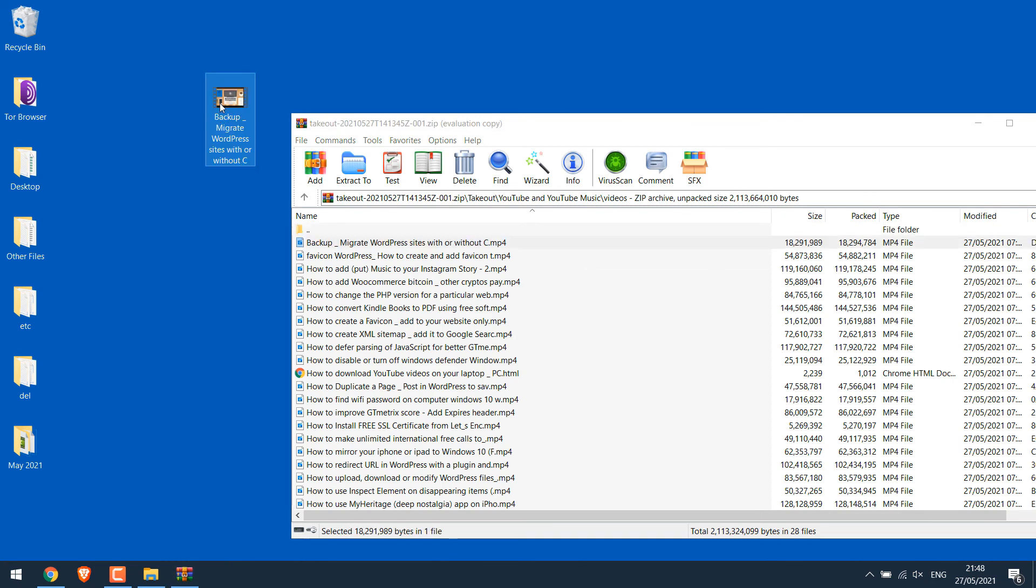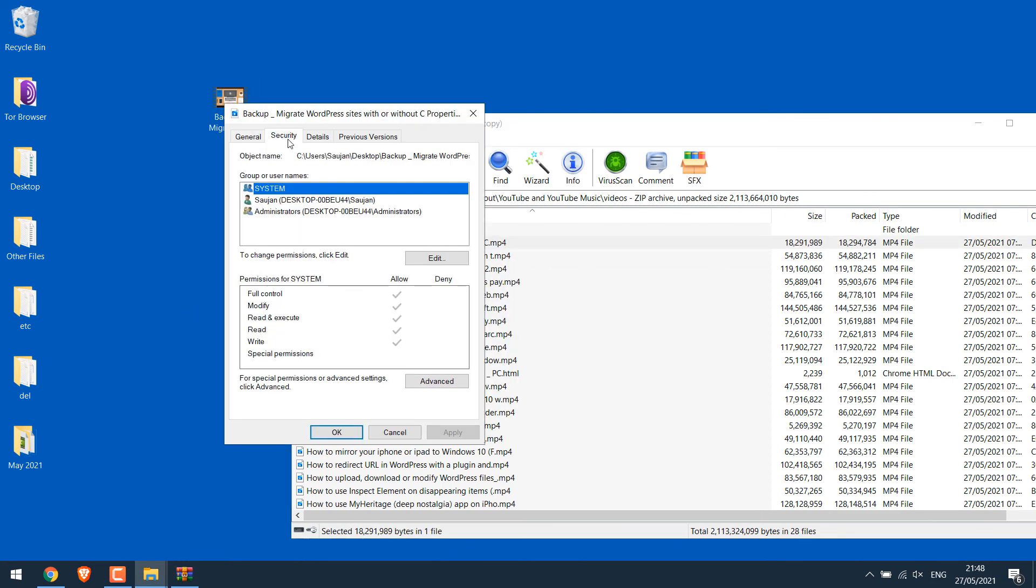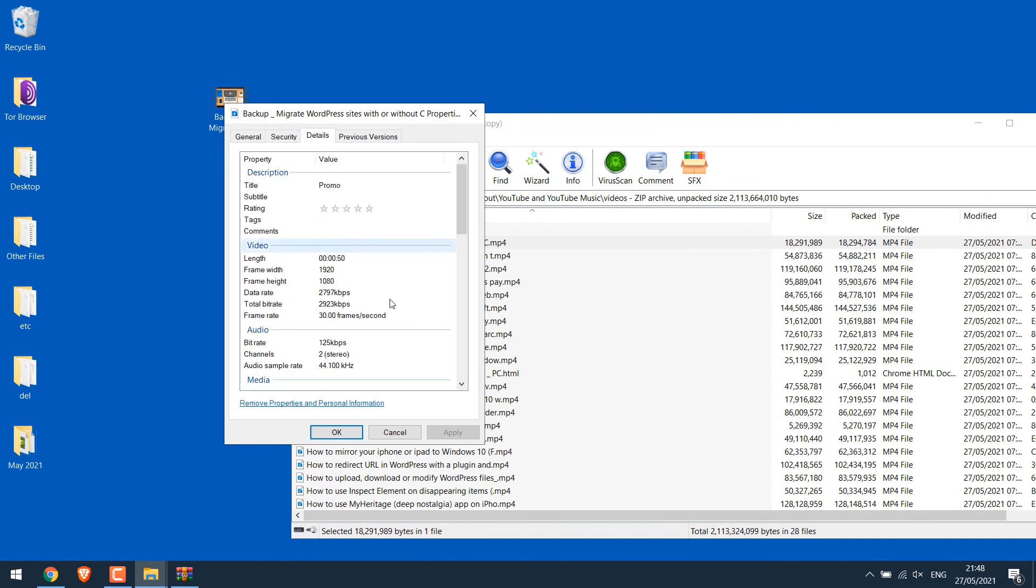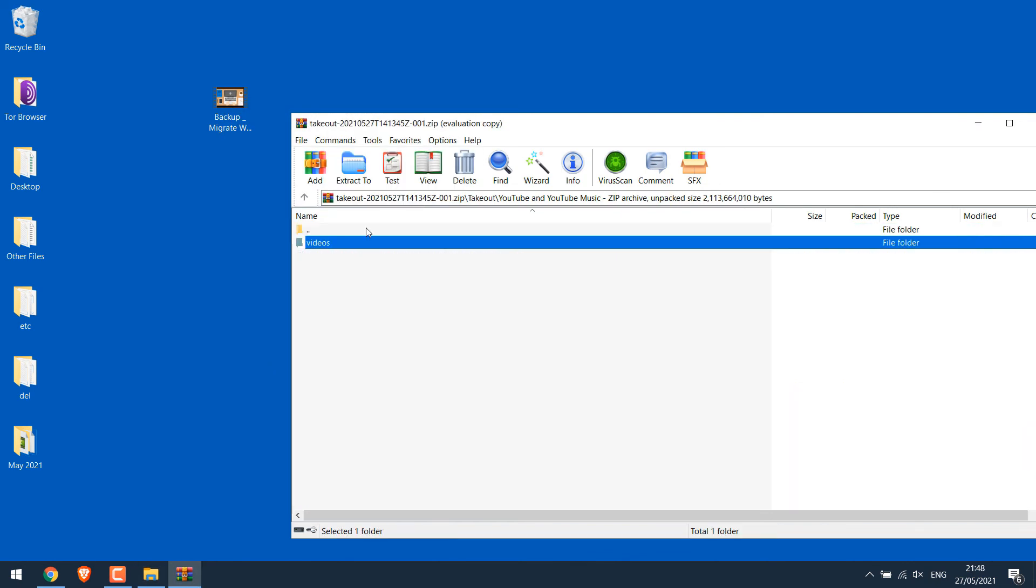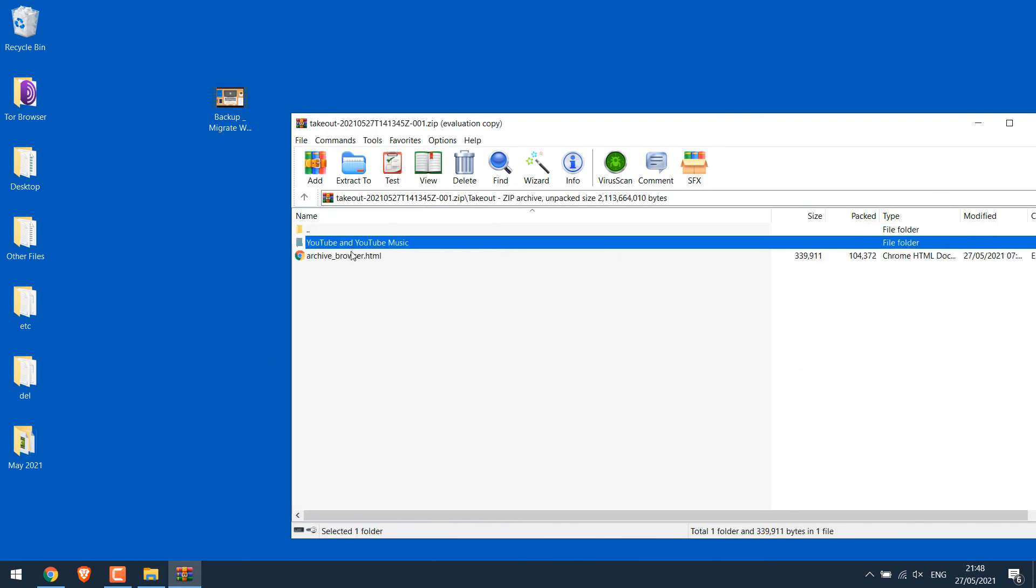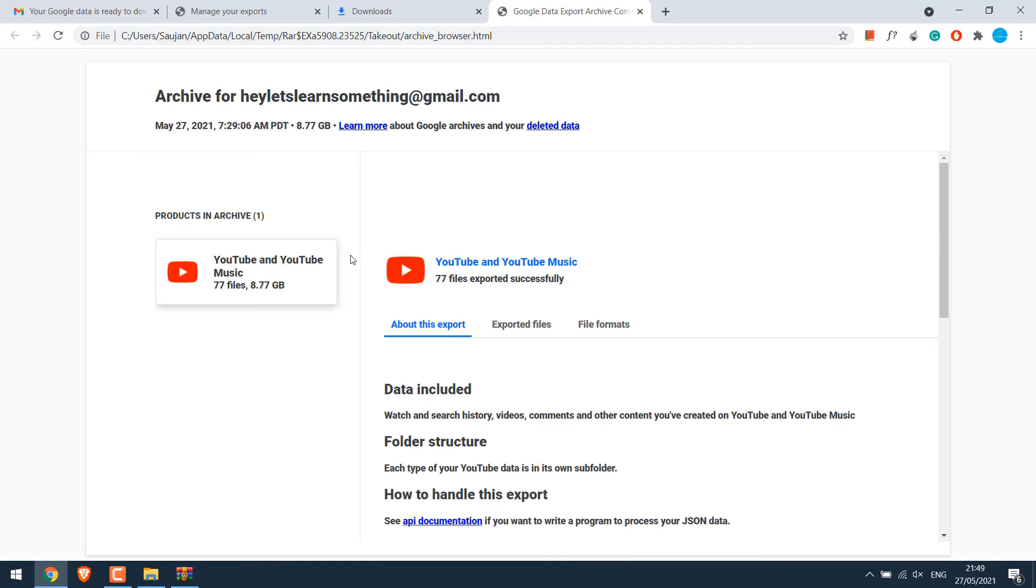Let me check its properties. So you can see it's the high resolution file, the one uploaded by us. So this is how you can download all your YouTube videos plus other files. However, please note you cannot download individual videos in high resolution from YouTube using this method.